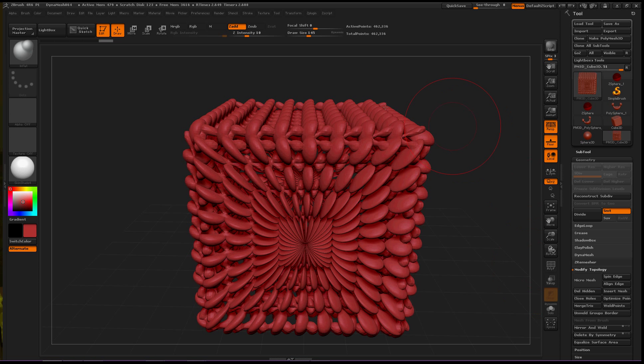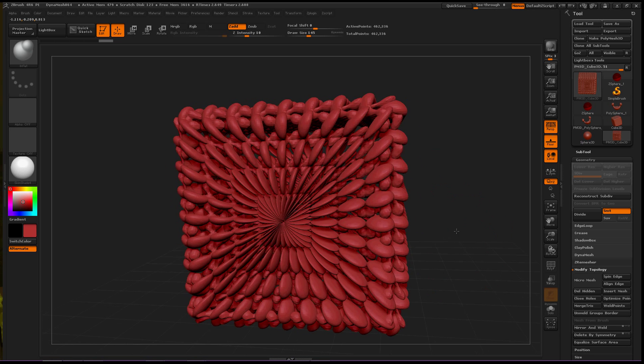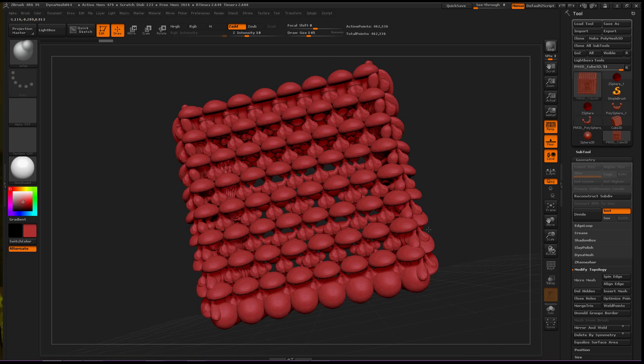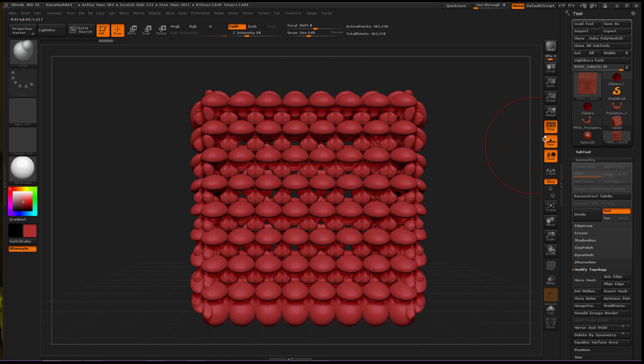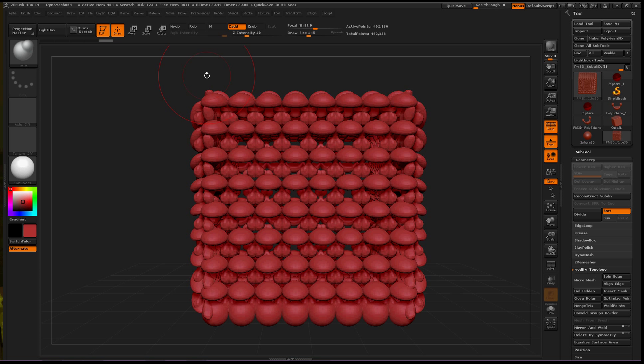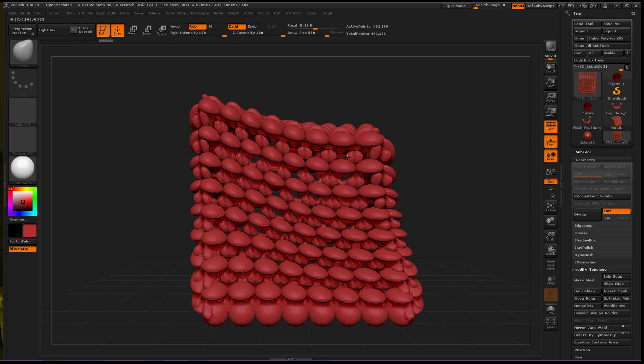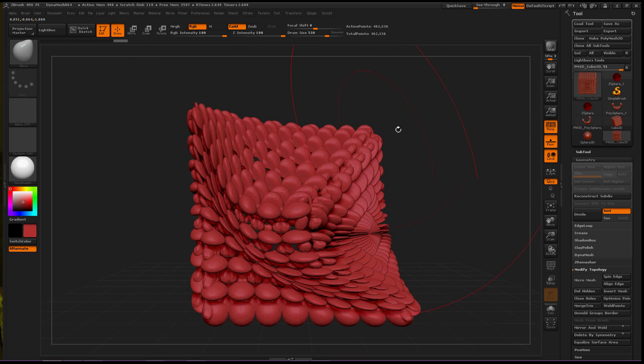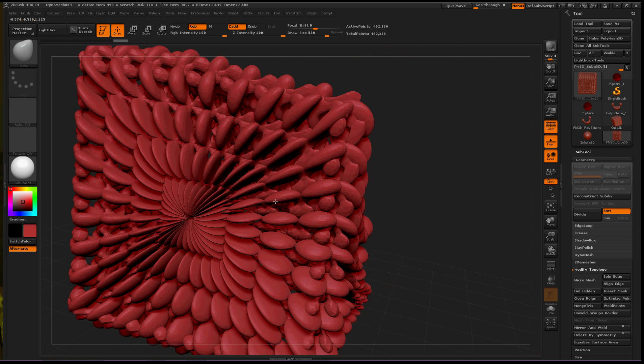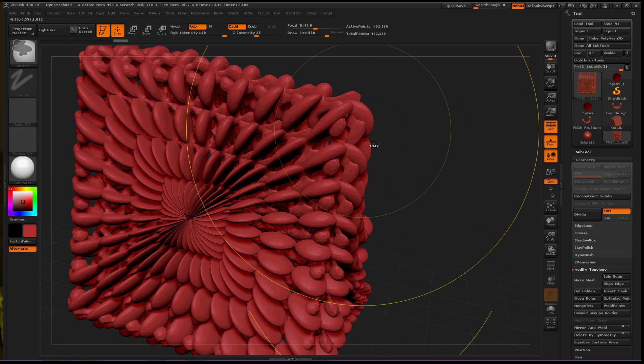So B-M-V for the Move Brush, and then let's increase the draw size, and we can edit this now. Isn't that really cool?